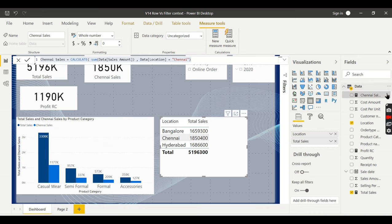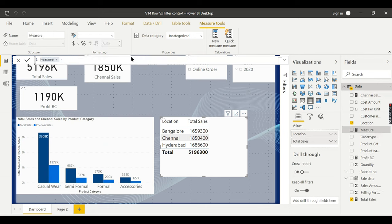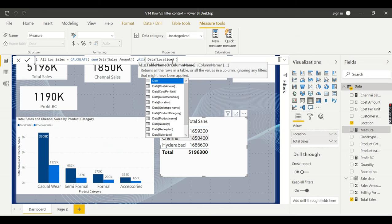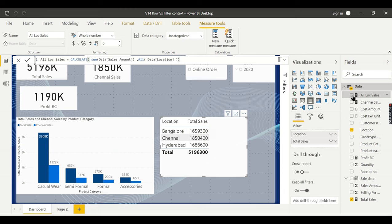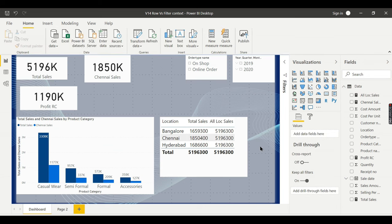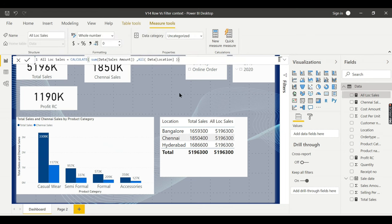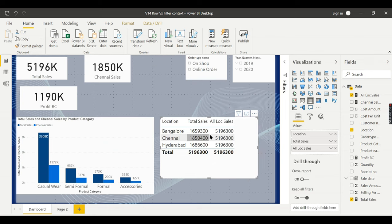New measure — I will name it 'All Location Sales'. I don't want to apply any filters, so I just use ALL. Now you can see 'All Location Sales': earlier the channel location value was repeated for all rows, but now when I put ALL here it ignores all the location filters and considers the total sales. This is your first step to calculating the percentage.